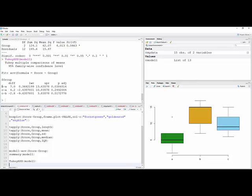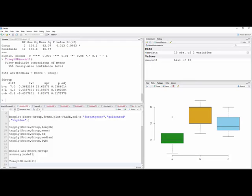But we can say that B minus A, that B is somewhere between 0.36 and 13.64 higher than group A, so it doesn't include zero, which says there is a significant difference. And you can see the p-value, the adjusted p-value is 0.04, and that is statistically significant. So C minus A, we go from minus 2 to 10, that includes zero. The p-value is greater than 0.05, so we can't conclude that we have a difference between C and A.